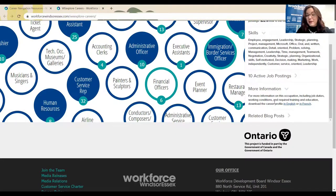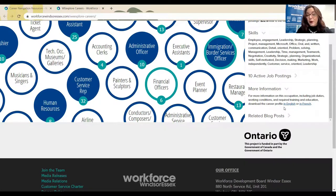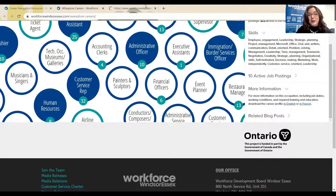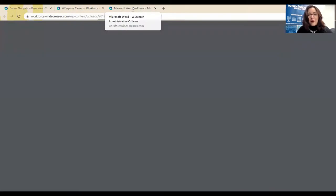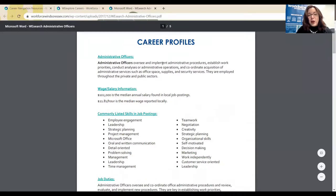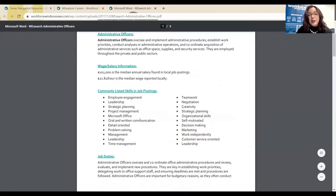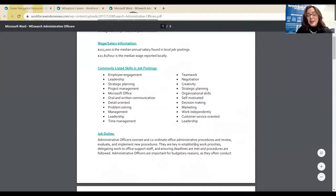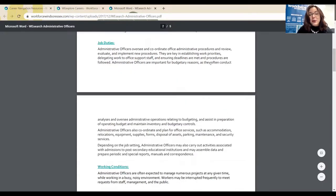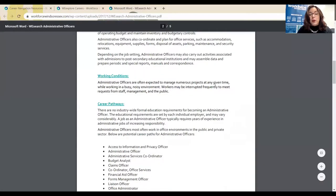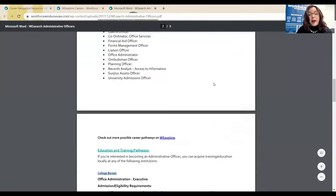This is one of my favorite pieces. For more information on these in-demand occupations, you can download the career profile in English or in French. When this opens, we get again the job description, the median wage salary locally, and commonly listed skills in job postings. These are key skills that you would want to list on your resume, knowing that you have the skills to get the job done. It gives you a little bit of job duties, a day in the life, some of the working conditions, and career pathways as well.